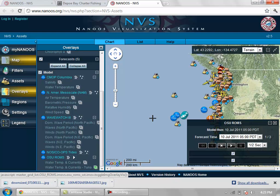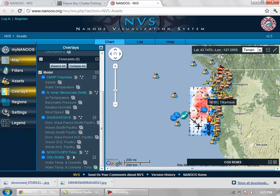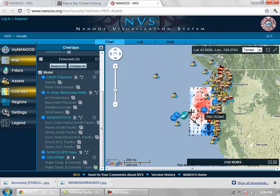Now, this chart or overlay will give you our SSTs, our Sea Surface Temperatures. The key here indicates the temperature from 55 degrees to 63 degrees, so we can minimize that at the moment, and you can see our surface temperatures appear here.